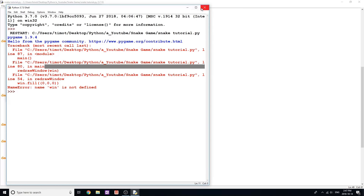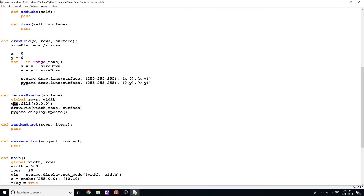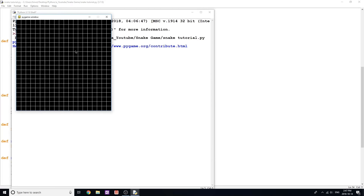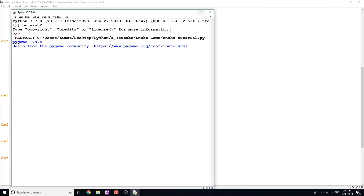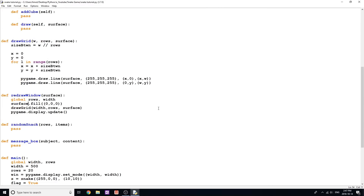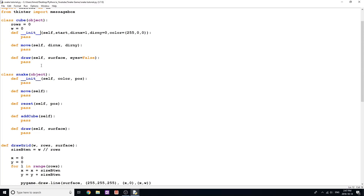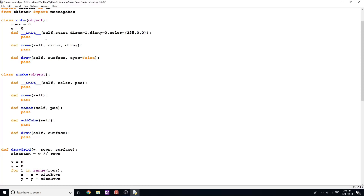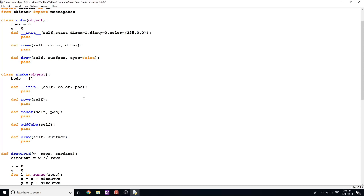We get a name error — 'win' is not defined — because I called the variable 'win' but in the function it needs to be 'surface'. Let's fix that and try again. There we go — we get a nice little 20-by-20 grid on our screen. Now let's move into coding one of the classes. The snake object is going to contain a bunch of cube objects. Inside the Snake class, I'll create a class variable: body equals an empty list, and turns equals an empty dictionary.